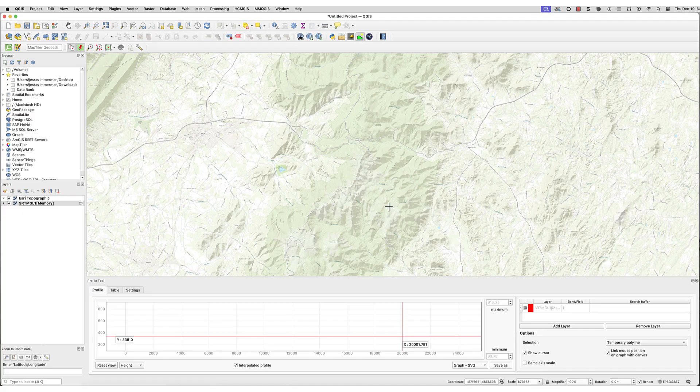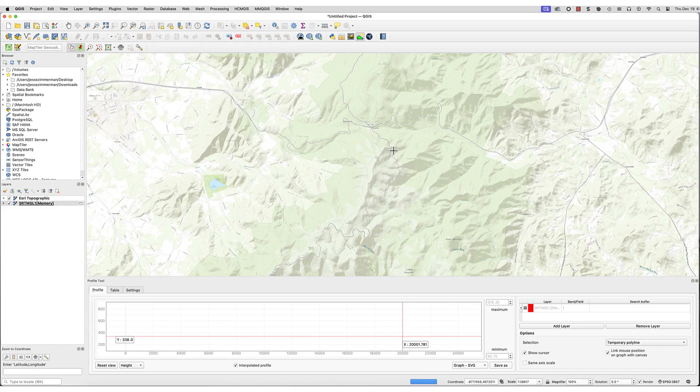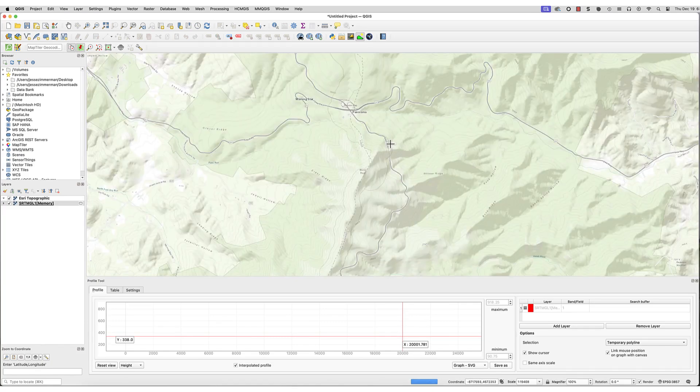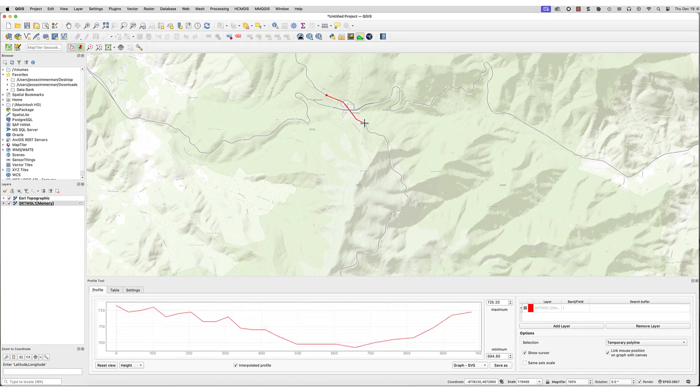You can also trace the profile of a road or trail by creating a segmented line instead of a straight one. Just click the cursor to create a point, then double-click when you're done.